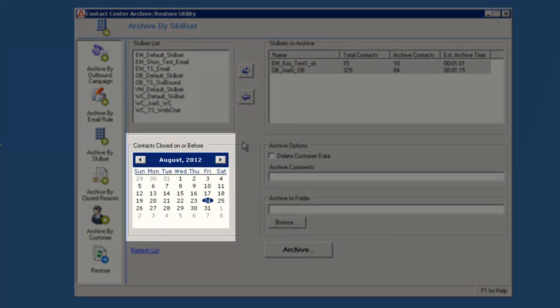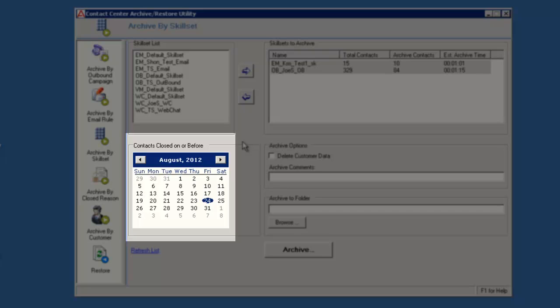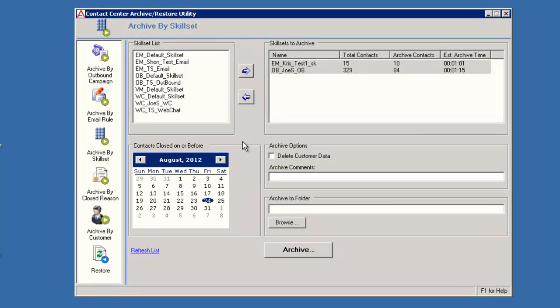In the calendar under the heading contacts closed on or before, select the last date for which you want to archive contacts. Contacts closed after the selected date will not be archived. By default, the date selected will be 6 months or 180 days before the current date. I cannot select the current date, only a date earlier than today.